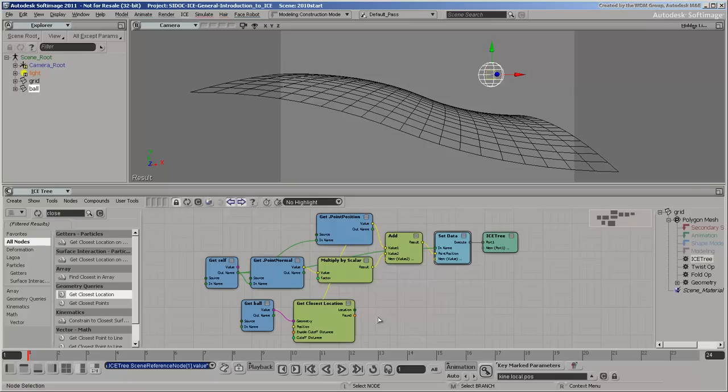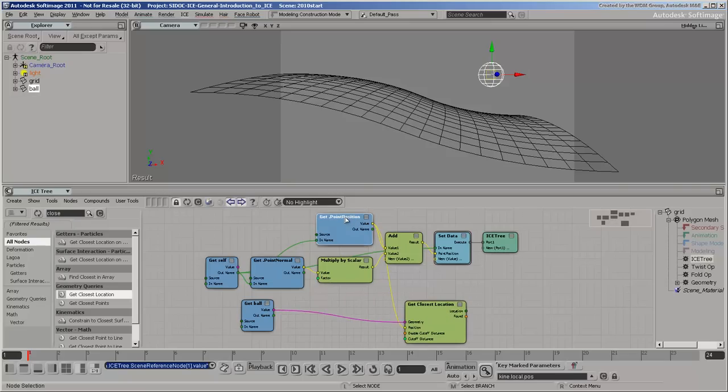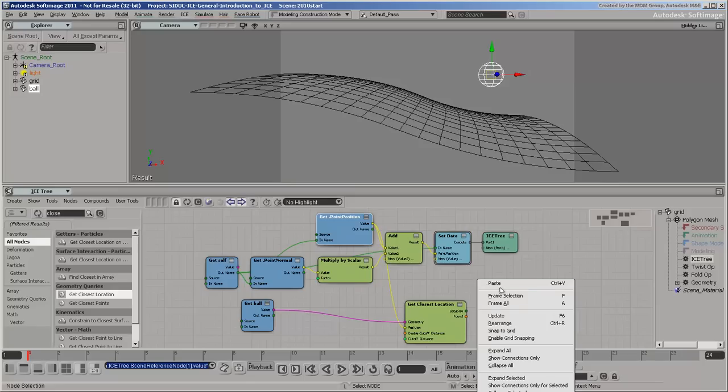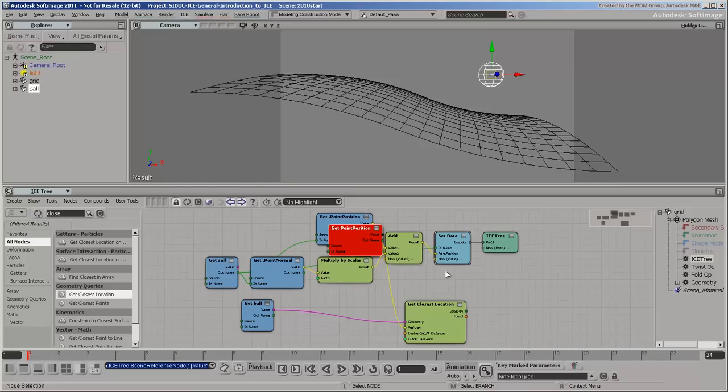You can look up ice data at locations. Copy and paste the Get Point Position node and plug the location into its source.